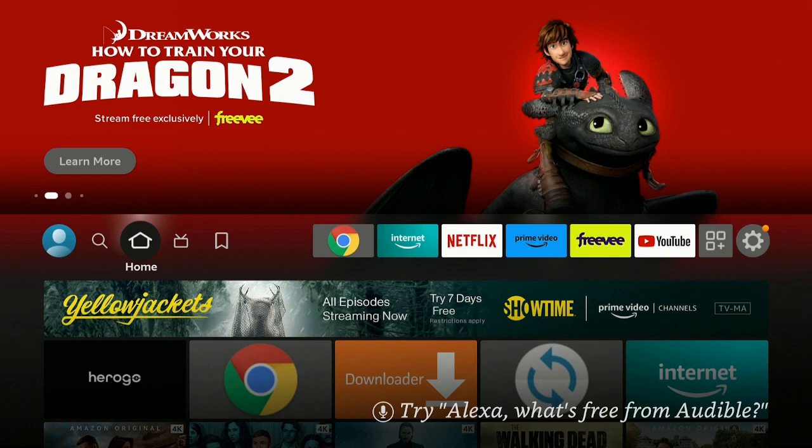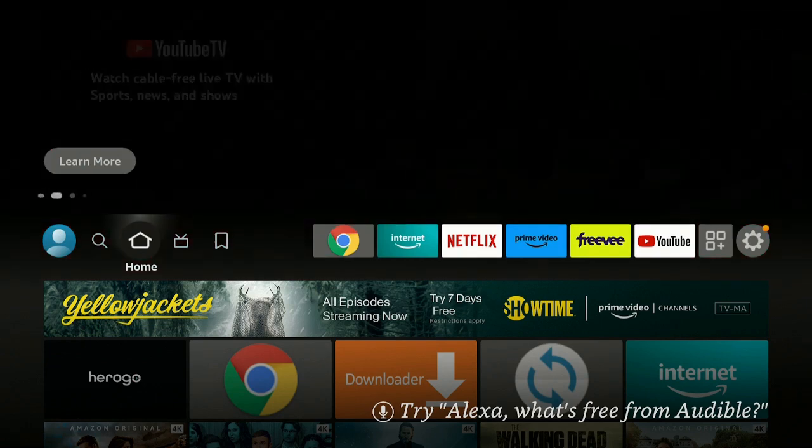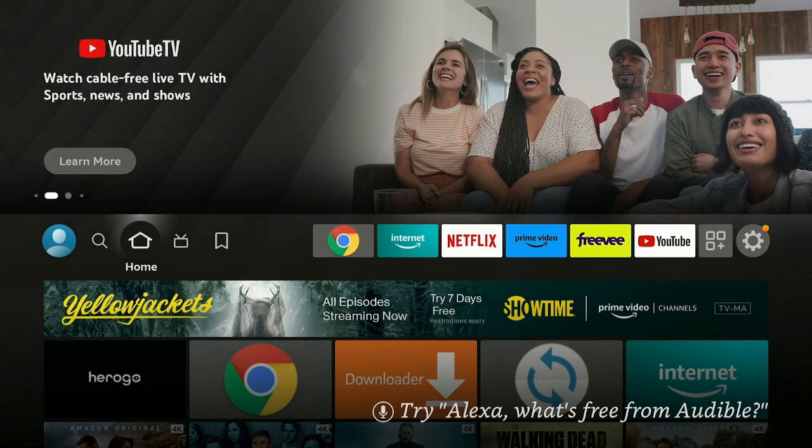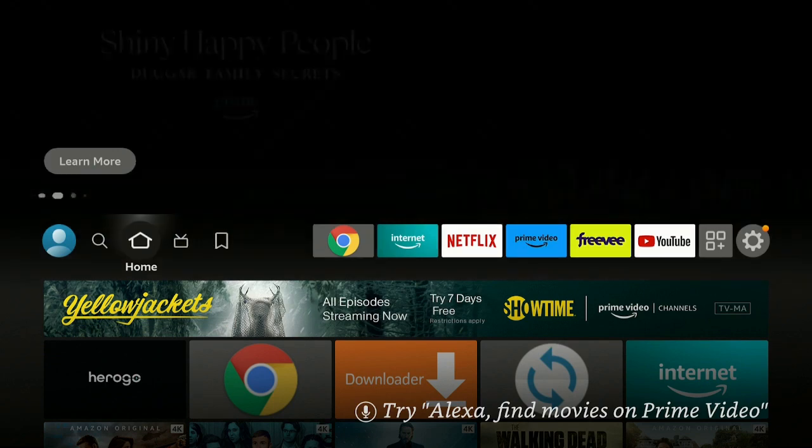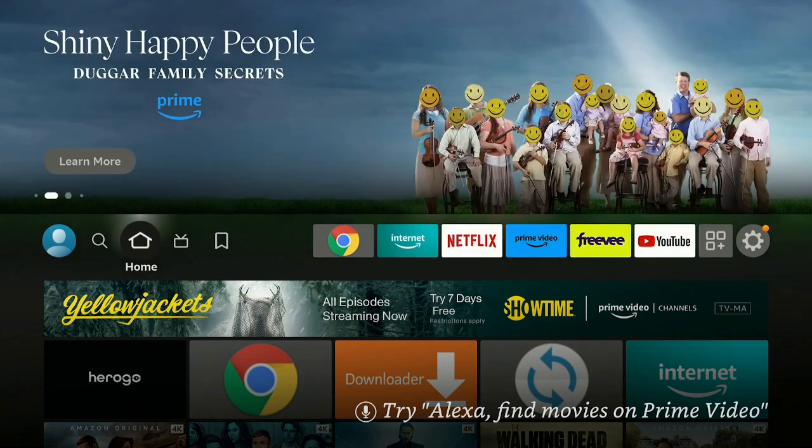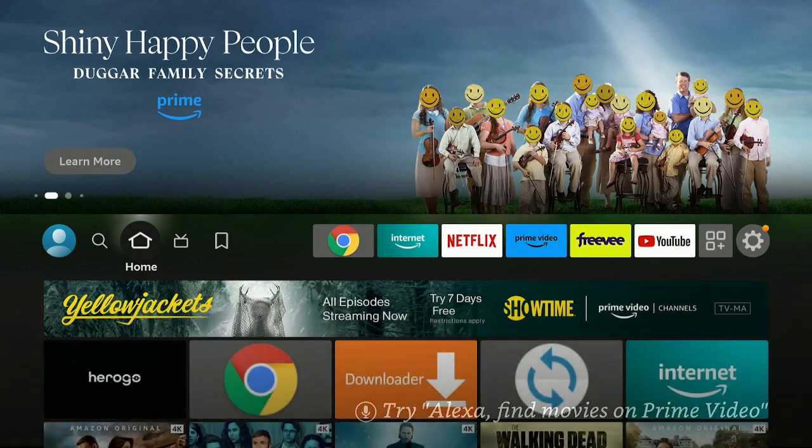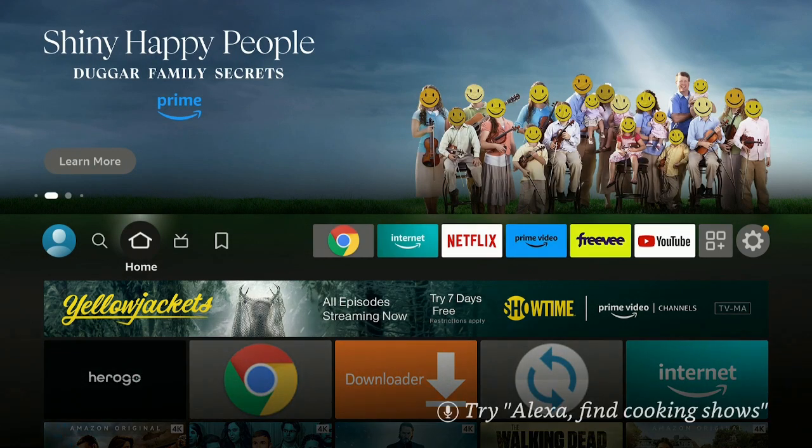First of all, here I am on the Fire Stick 4K. If you're looking for a new Fire Stick or an Amazon Cube, check out my description down below. I have a couple of links. Click on the link, I get a small commission at no extra cost to you.